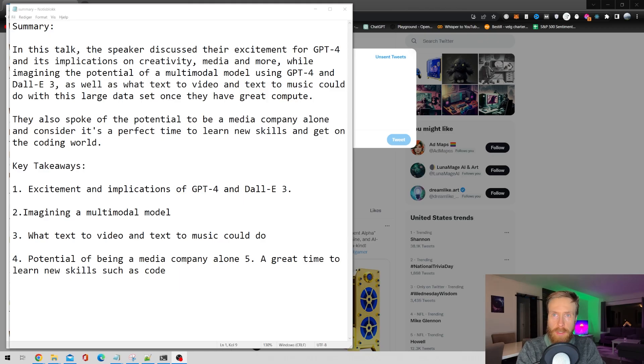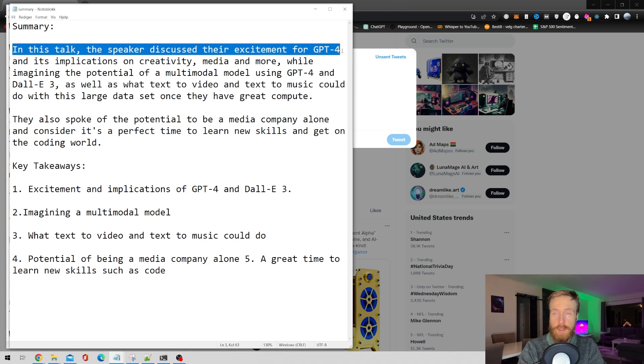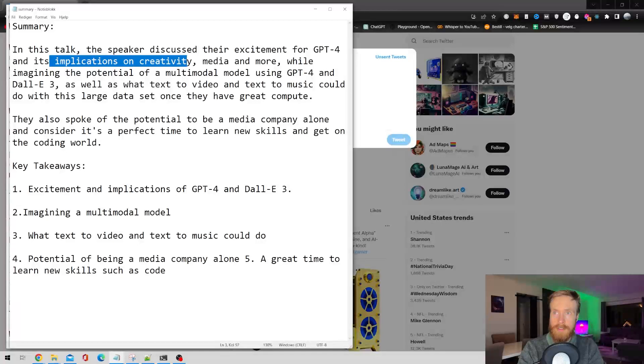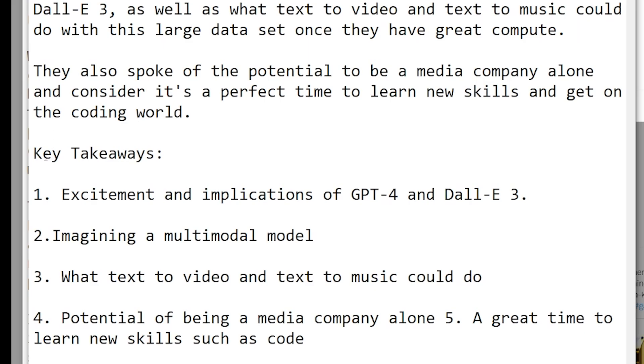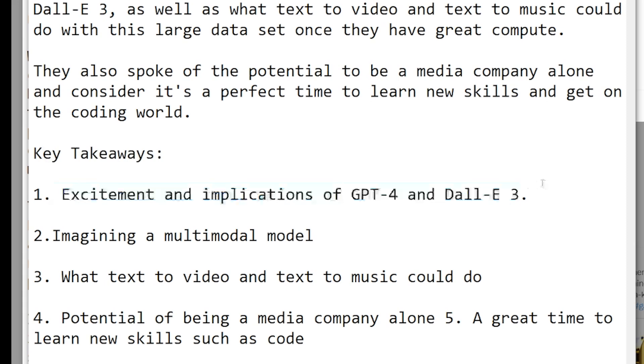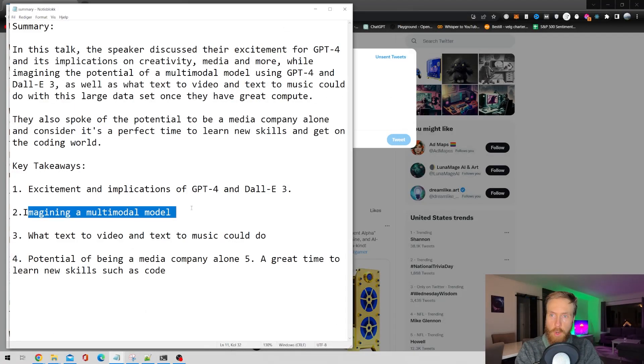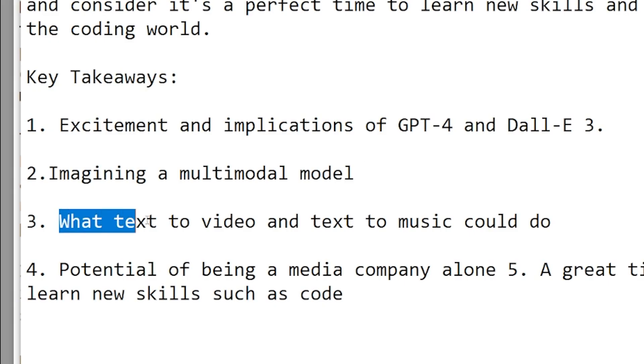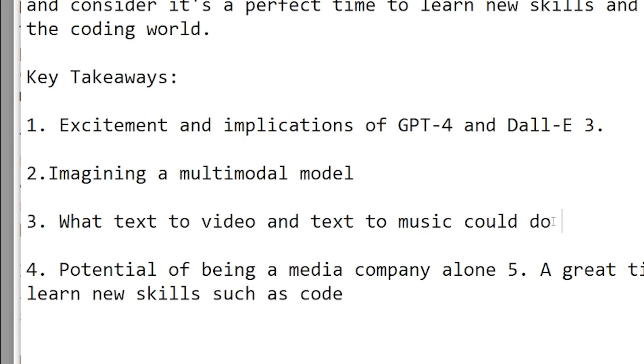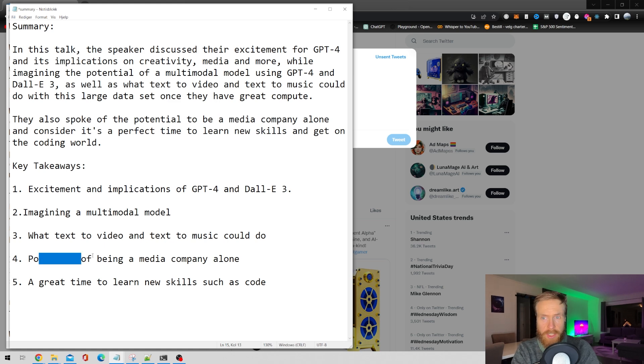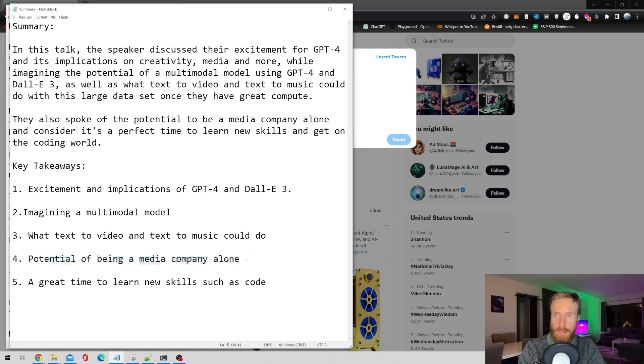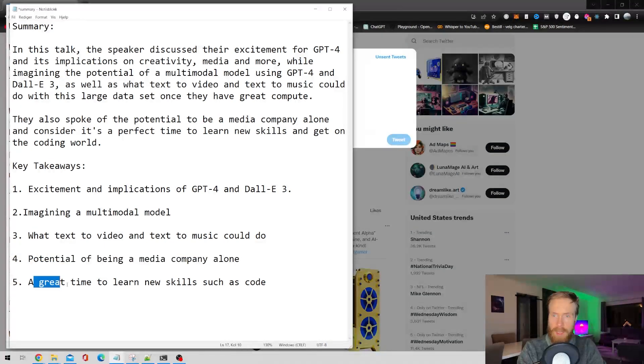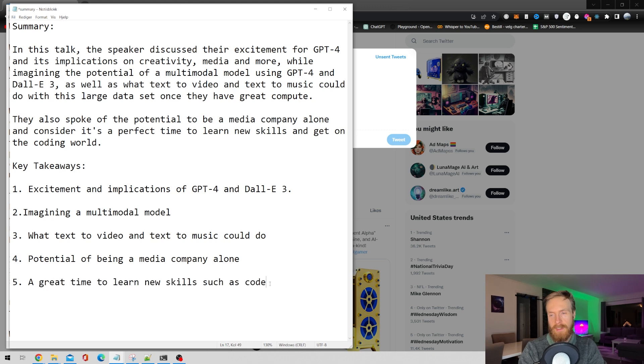So let's start with the summary. In this talk, the speaker discussed their excitement for GPT-4 and its implications on creativity, media and more. We also have key takeaways. Number one, excitement and implications of GPT-4 and Dolly 3. Imagining a multimodal model. What text to video and text to music could do. Potential of being a media company alone. Great time to learn new skills such as code. Very good summary.